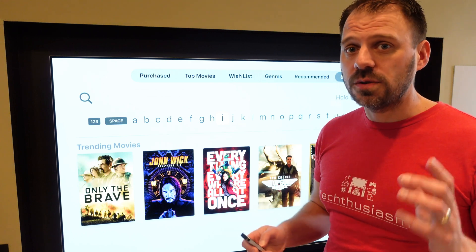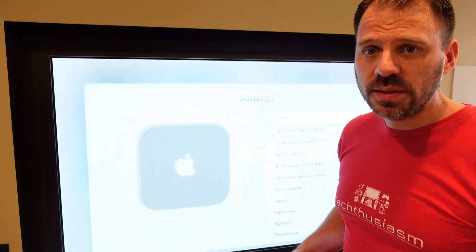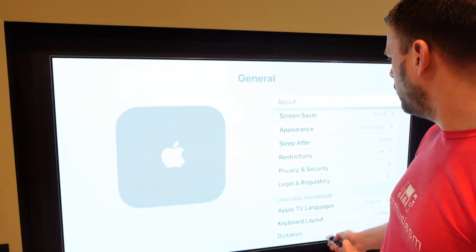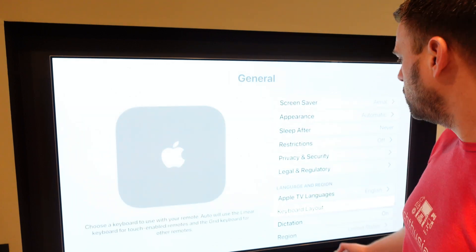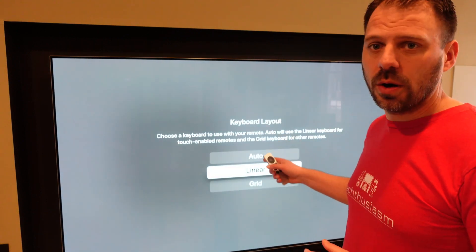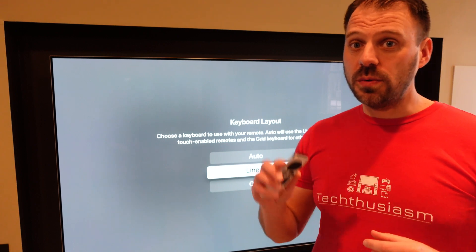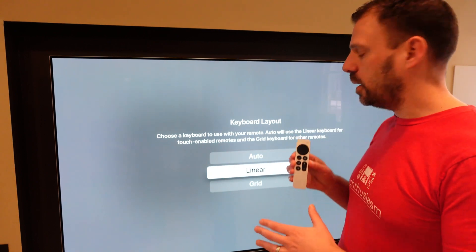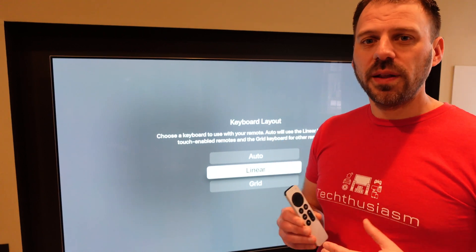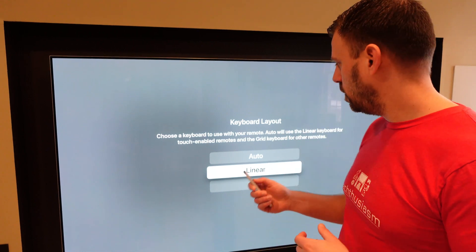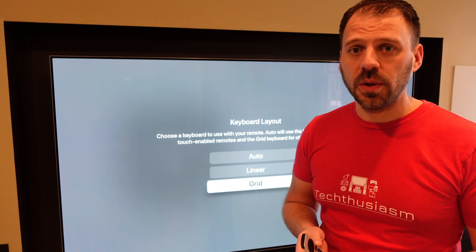So instead, I think there's a much superior option, and it's available right in Settings. If you go into Settings, then General, scroll down a little bit, there's a keyboard layout option. Now there are three options: Auto, Linear, and Grid. Auto is supposed to determine whether you're using a touch remote or a non-touch remote and adjust the keyboard presentation from linear to grid on the fly. But I find that doesn't work super great. I just prefer Grid all the time, any type of remote, even including the touch when I have the ability to swipe.